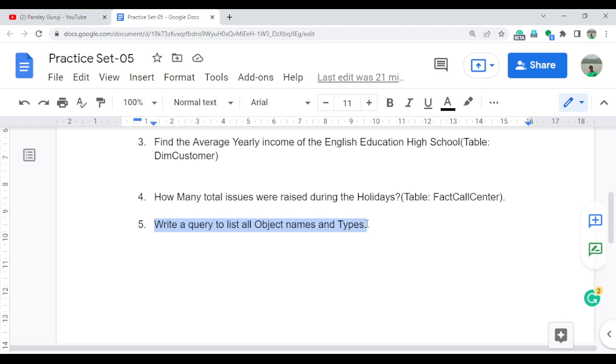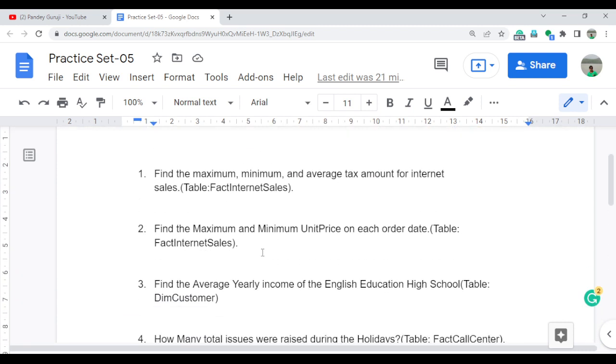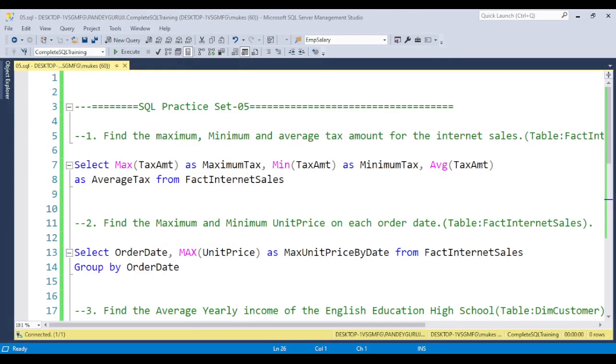We have the English education High School, and you need to figure out what is the average yearly income. The next question is: How many total issues were raised during the holiday? We have the FactCallCenter table where you need to find out how many total issues were raised during the holiday only. And the last question is: Write a query to list all object names and types — a very common interview question about how to query all objects available in the database and how many stored procedures were created. Let's jump to SQL Server Management Studio.